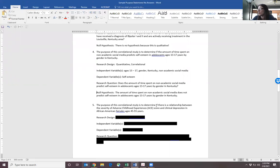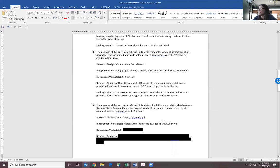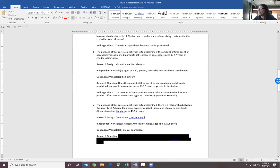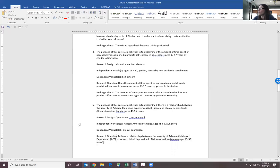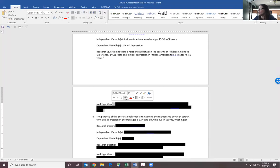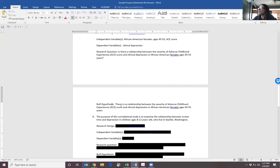The next one is: the purpose of this correlational study is to determine if there's a relationship between the severity of adverse childhood experience (ACE) scores and clinical depression in African-American females ages 45 to 55. The research design is correlational with a quantitative methodology. The predictor variables are African-American female, age, and ACE score. The dependent variable is clinical depression because that's what we're trying to predict. The research question is: is there a relationship between the severity of ACE score and clinical depression in African-American females ages 45 to 55 years old? The null hypothesis changes that research question slightly: there is no relationship — because we're always trying to disprove.